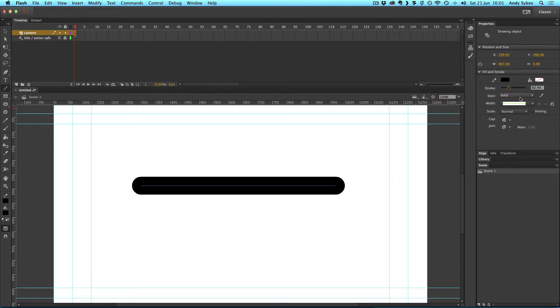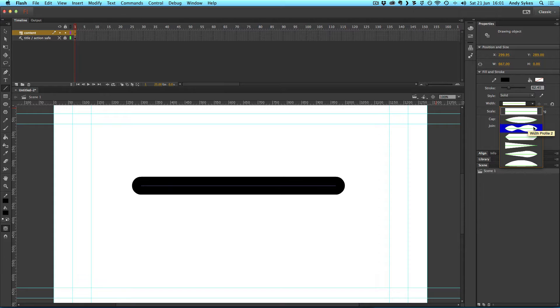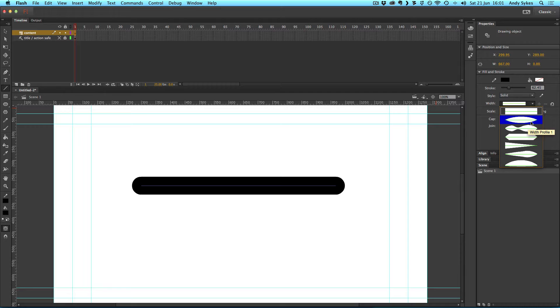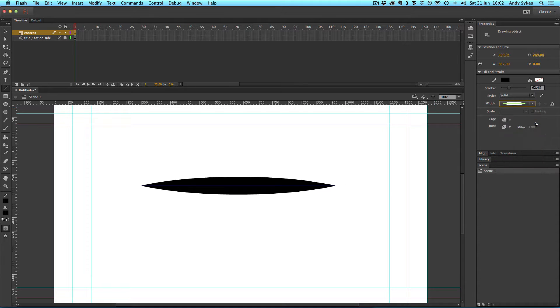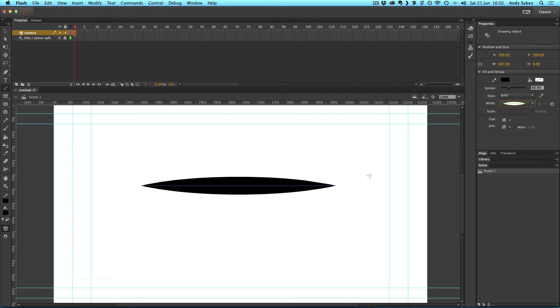If I go a little bit further down underneath my style menu, I've got this width option. And if I click on that, I can choose from various different preset width profiles. So this is just the same as you would see in Illustrator. And I can choose one of those in the menu. I'm going to choose width profile one. And you'd see what it's done is created this really nice expressive line which tapers at both ends.